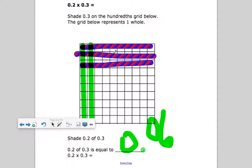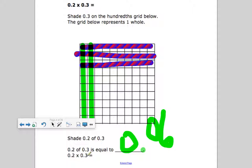I started with three tenths and shaded a portion of it — six hundredths. Could you have gotten six hundredths without the model? Two times three is six, and this is tenths place times tenths place. The answer is in the hundredths place. Tenths times tenths — the answer has to be in the hundredths place.